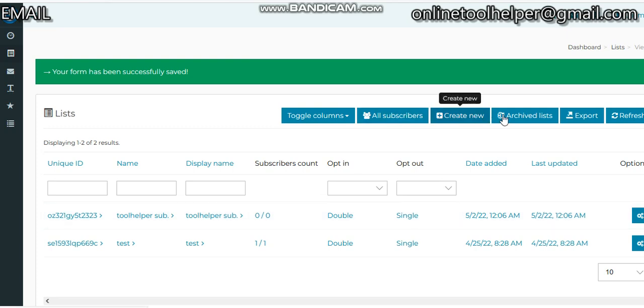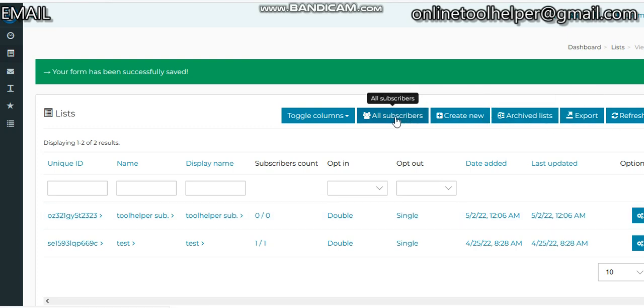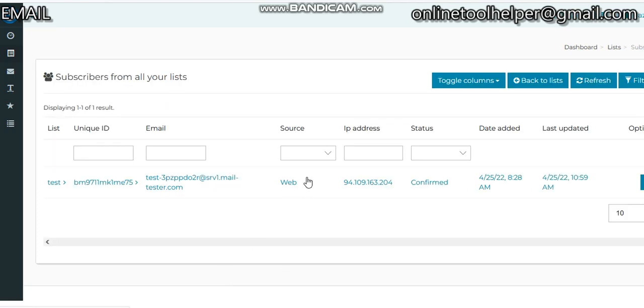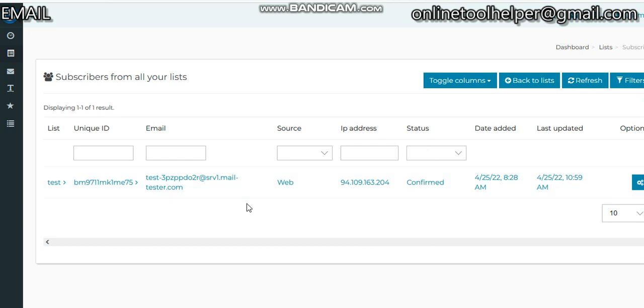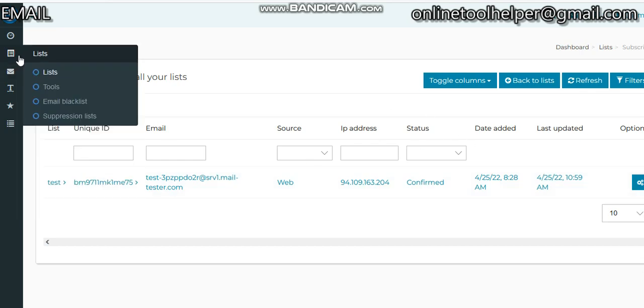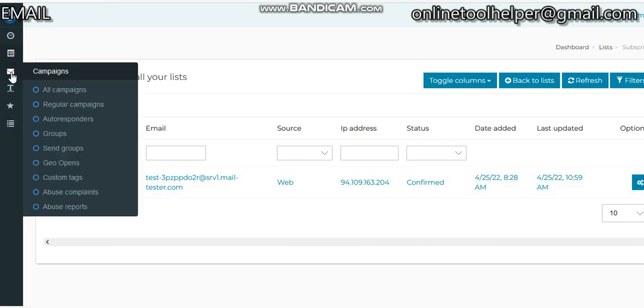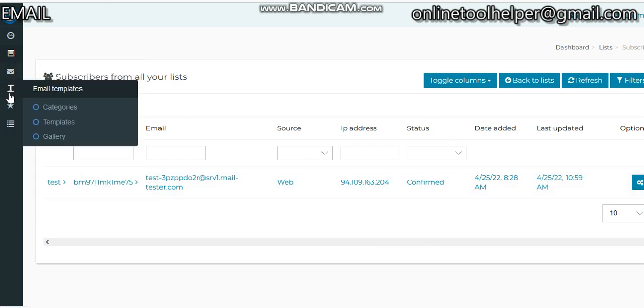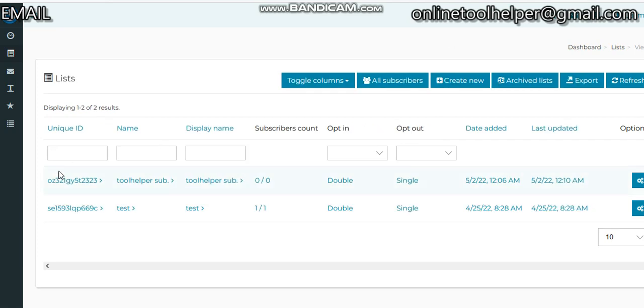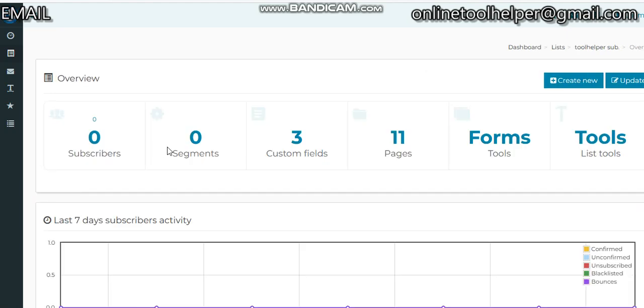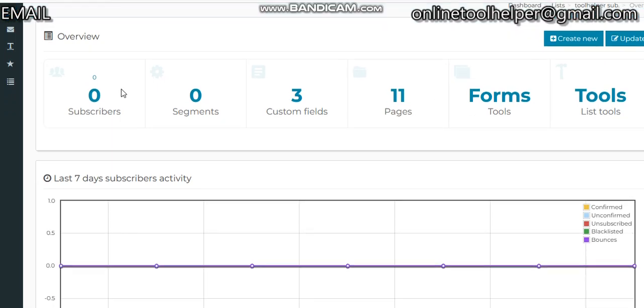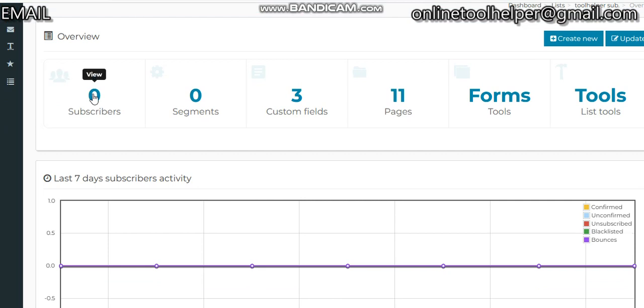You can either click on All Subscribers to see the list of your subscribers. We're not going there right now. What we need to do is go to the list and click on this unique ID to go to the backend. You can see our subscribers is zero. We have some templates on the pages. So just click on Subscribers, then let's add a new subscriber.